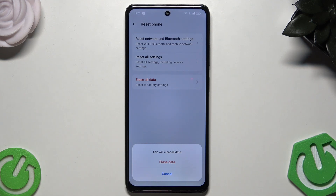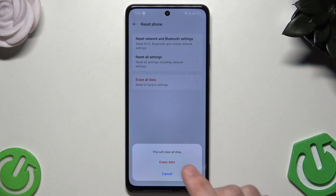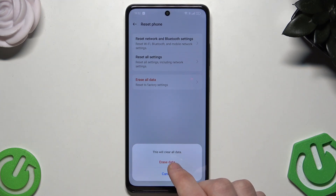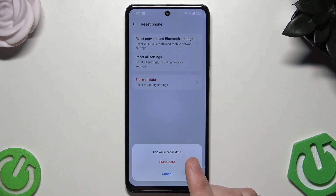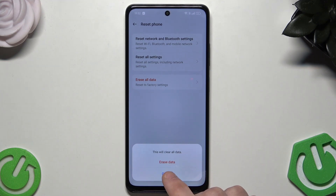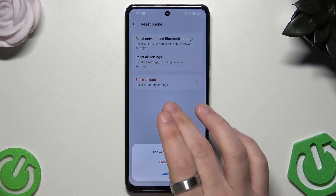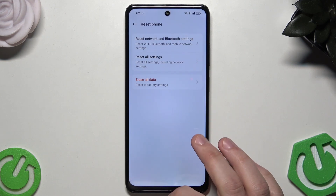On our channel we have a bunch of videos on how to create a backup, so if you want you can look for it. Once you have a backup, click the red button and you will need to set up your phone as a new one.